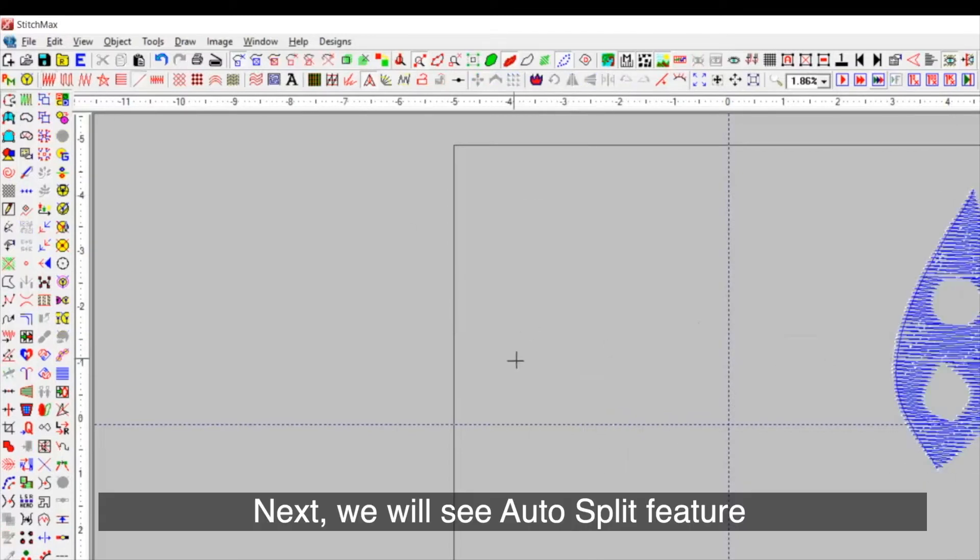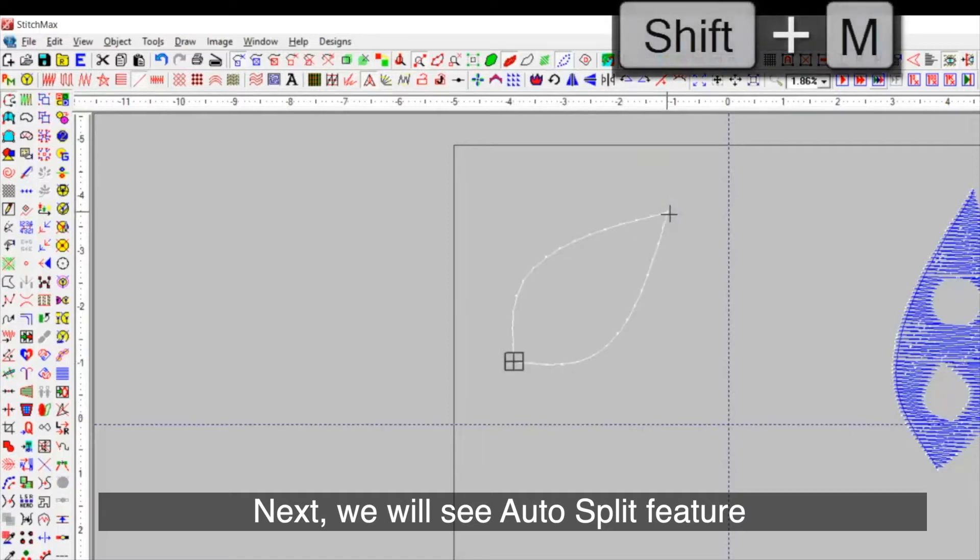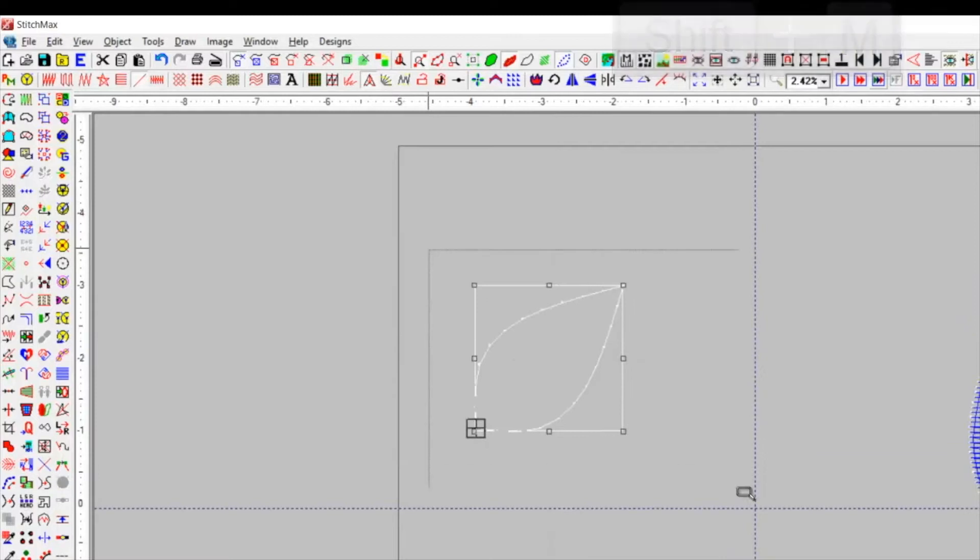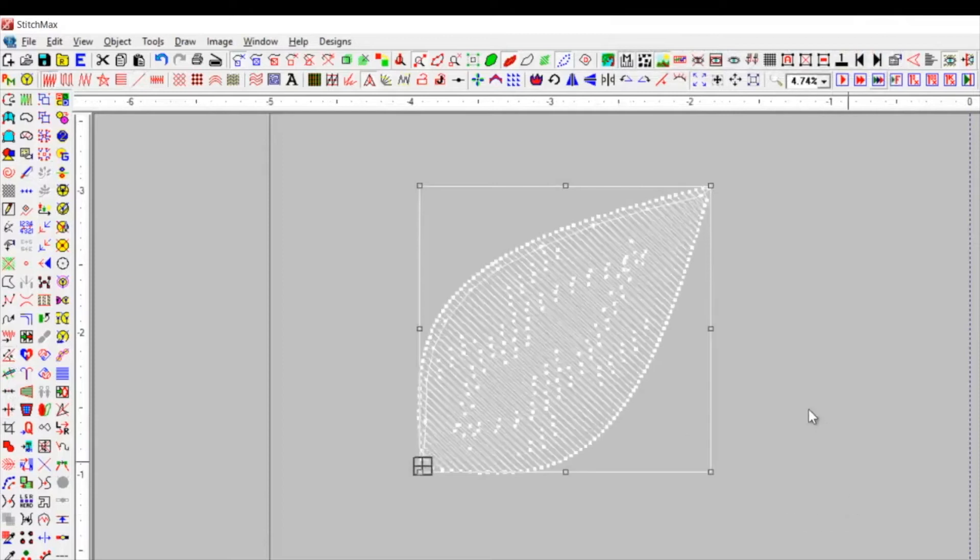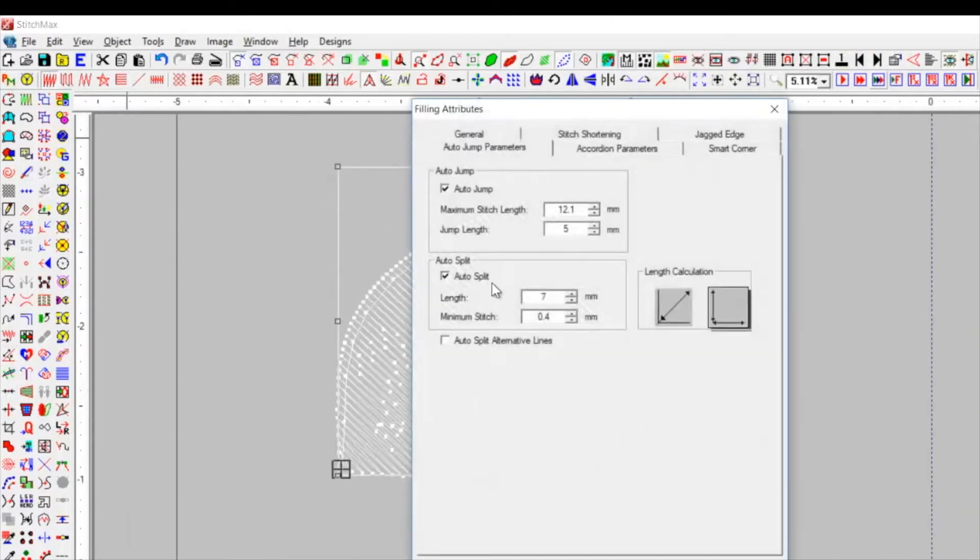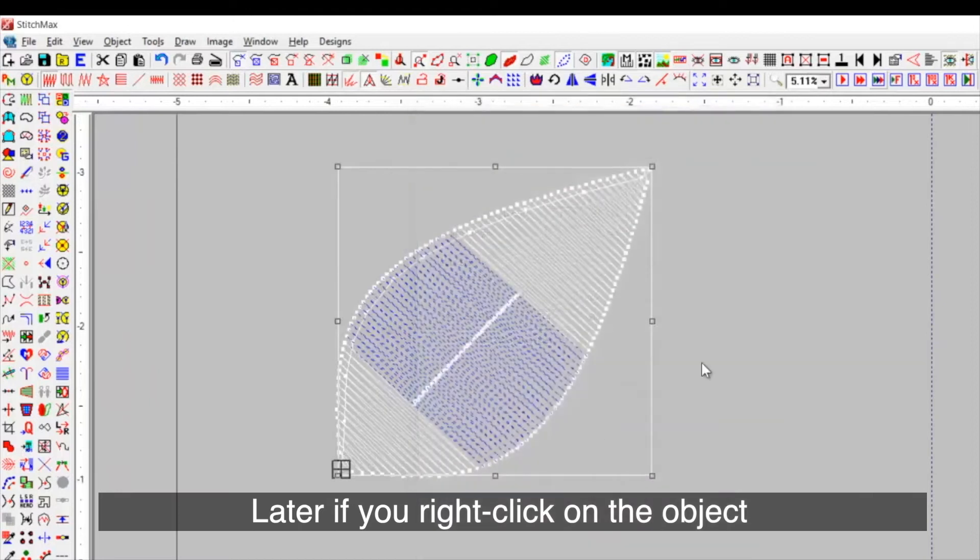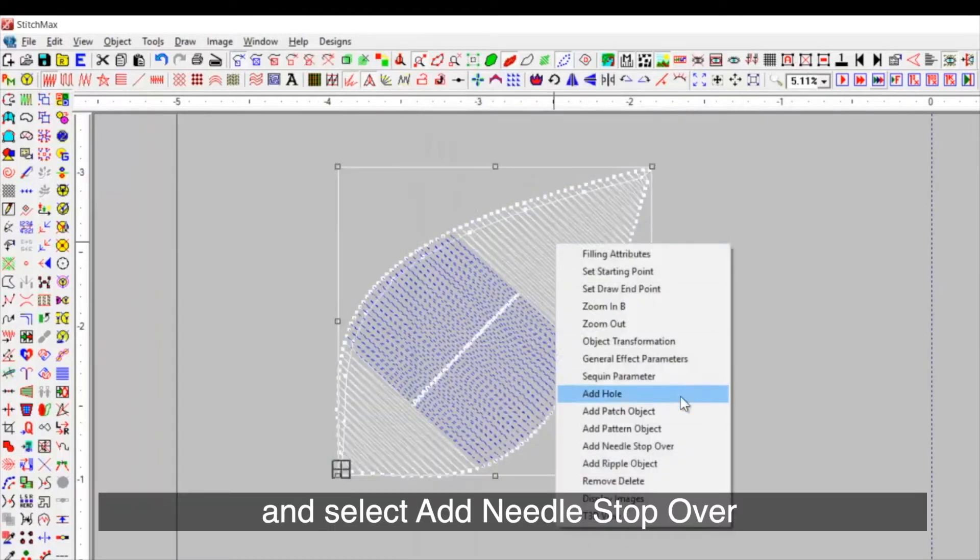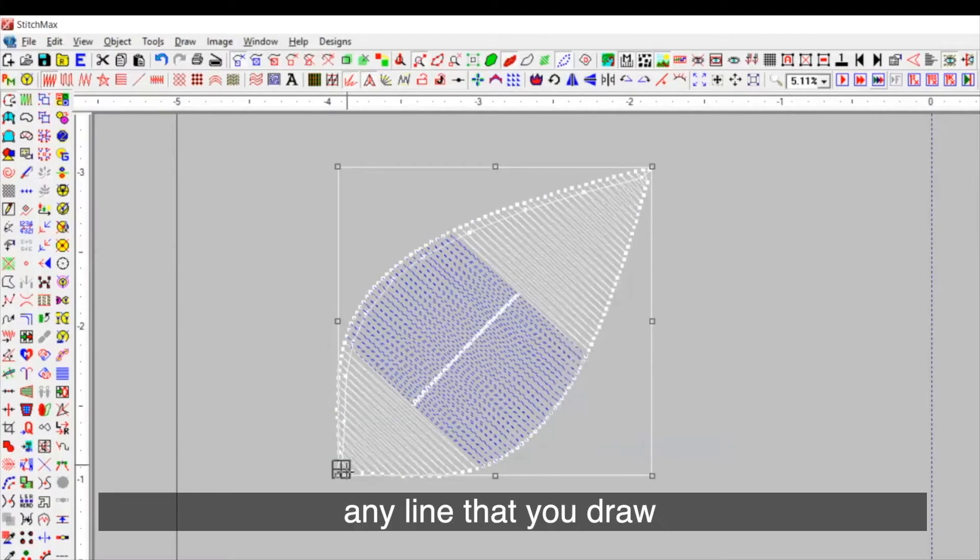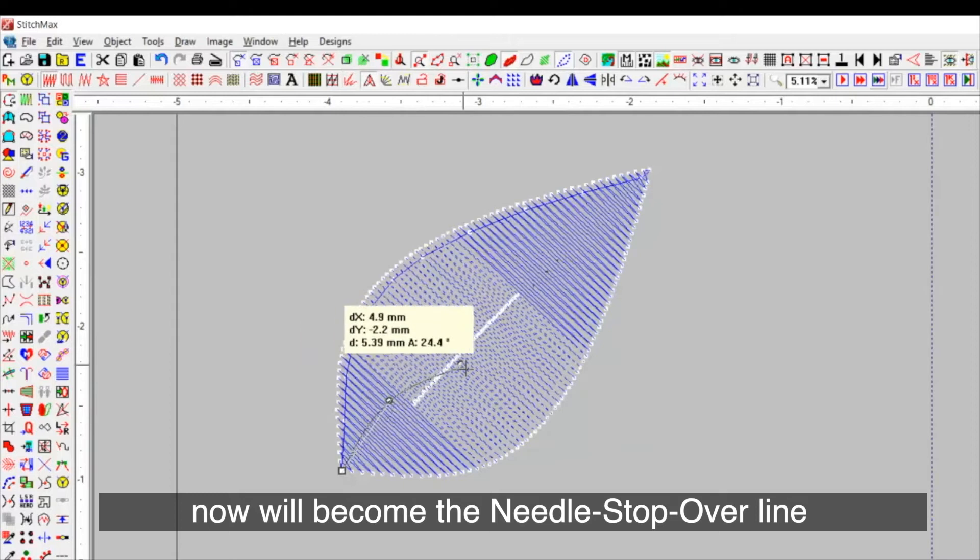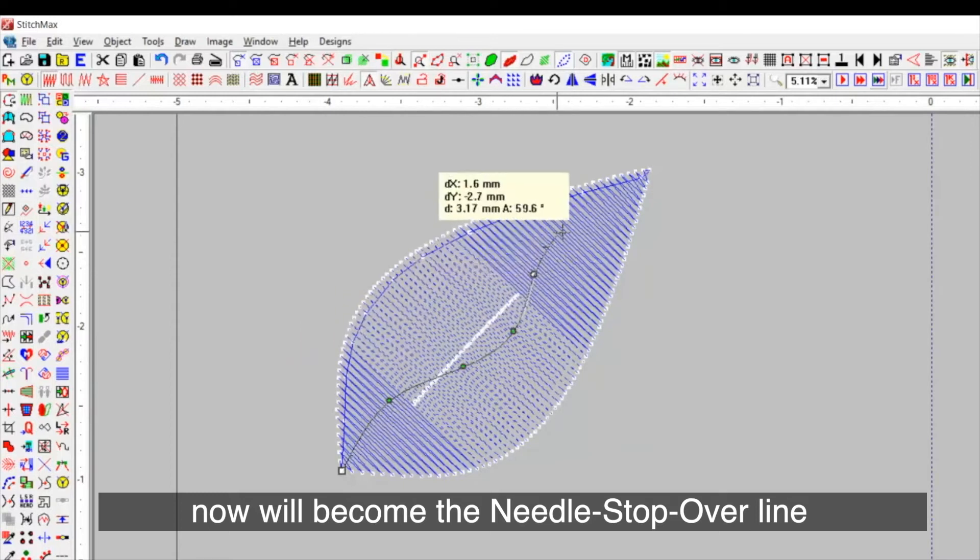Next, we will see auto split feature. If you draw an object with set in fill and enable the auto splitting feature. Later, if you right click on the object and select add needle stop over. Any line that you draw now will become the needle stop over line.